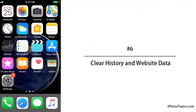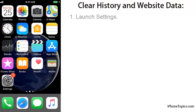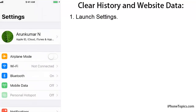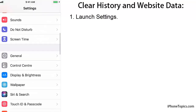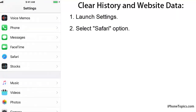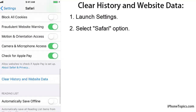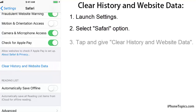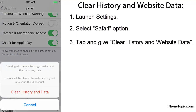Solution 6: Clear history and website data from Safari. Launch Settings, scroll down, and select Safari. You will see the Clear History and Website Data option — tap it and confirm by selecting Clear History and Data.